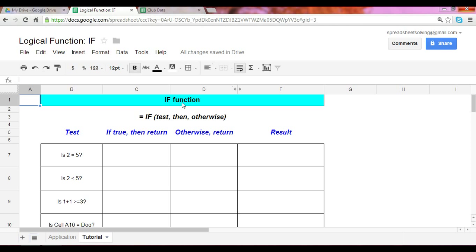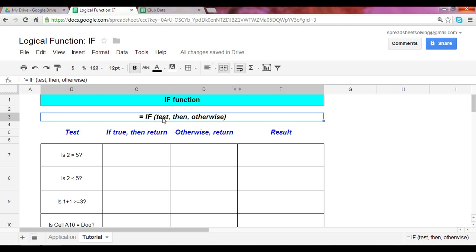The IF function takes on three arguments. The first is the logical test itself. The second argument is the value assuming that the test is true. And the last argument would be the output assuming the test is false. The best way to understand this is through examples. So let's dive right in.